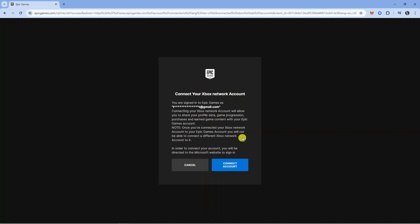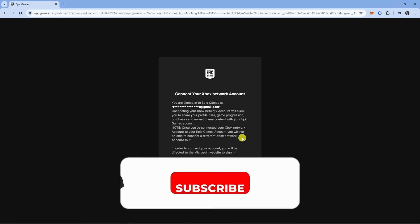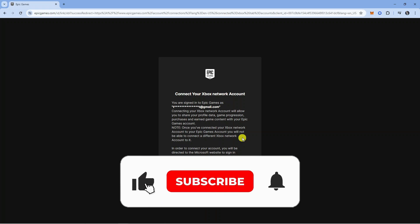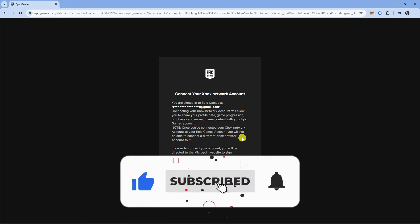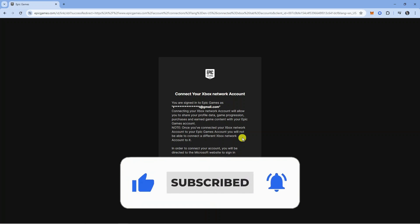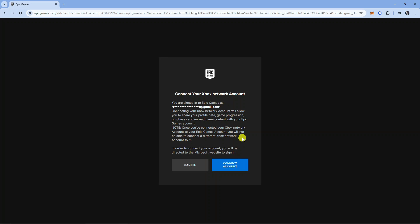I hope this tutorial helped you out today. If it did, I'd really appreciate it if you could leave a like and subscribe to the channel. Thank you for watching this quick tutorial, and I'll see you in the next video.